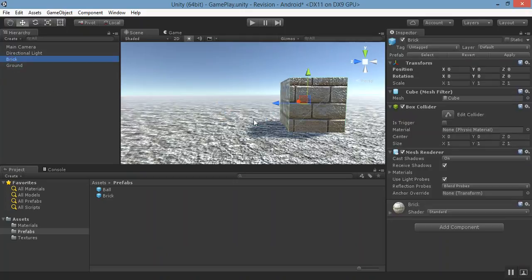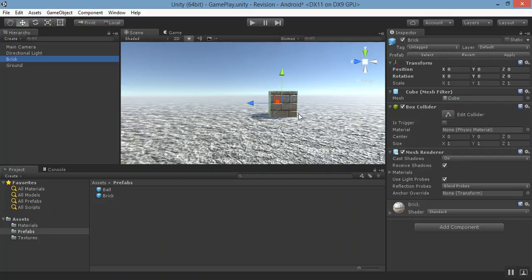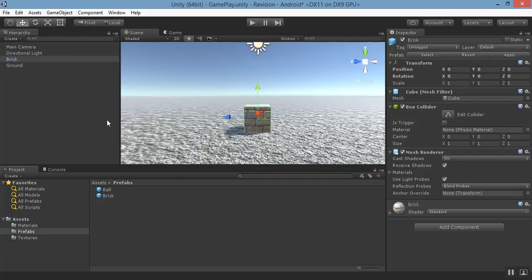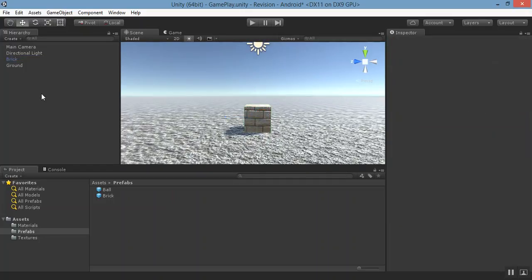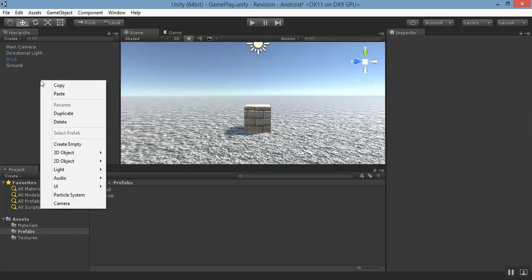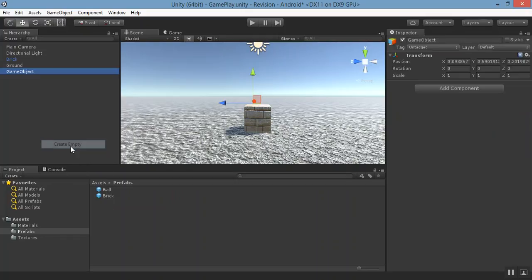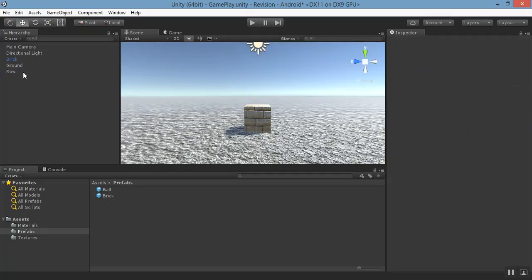And now we want to create a wall so we can make a shooter type of game from this. Now create an empty game object and name it as a row.